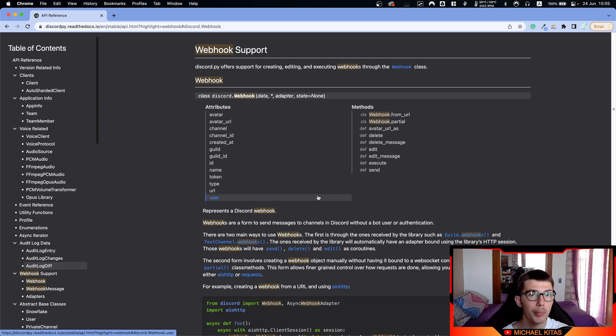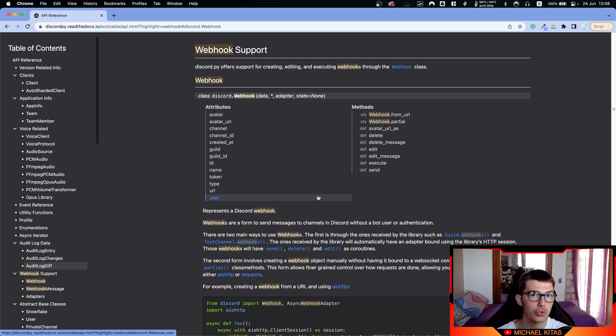A webhook is specific to a channel, so in any channel you want to send a message to, you have to generate a different webhook.